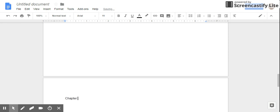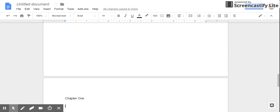After I type Chapter One, I'm going to go down and create Chapter Two and Chapter Three. So I'm going to insert a page break and then Chapter...